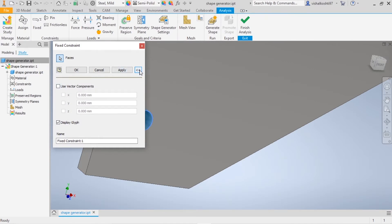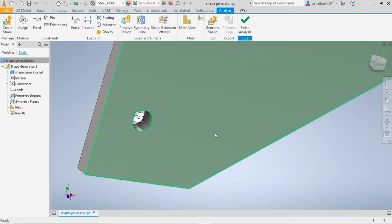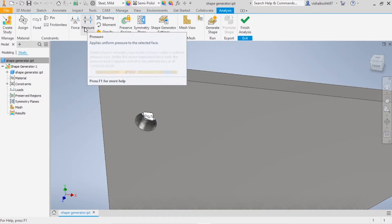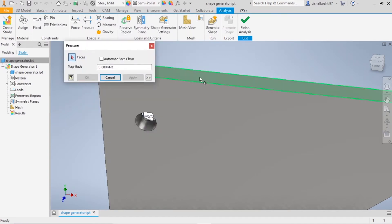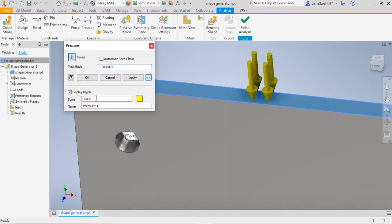You can use advanced options such as vectors, but this is not a complicated case so I am not going to use them. The fixed symbol is now shown. Now I am going to apply the loads. There are different kinds of loads: Force, Pressure, Bearing Load, Moment Load, and Gravity Load. I am going to apply a Pressure load. Select the face where you need to apply it — by default the direction is automatically taken, but you can change it if needed. I'm going to assign 5 MPa and click OK.